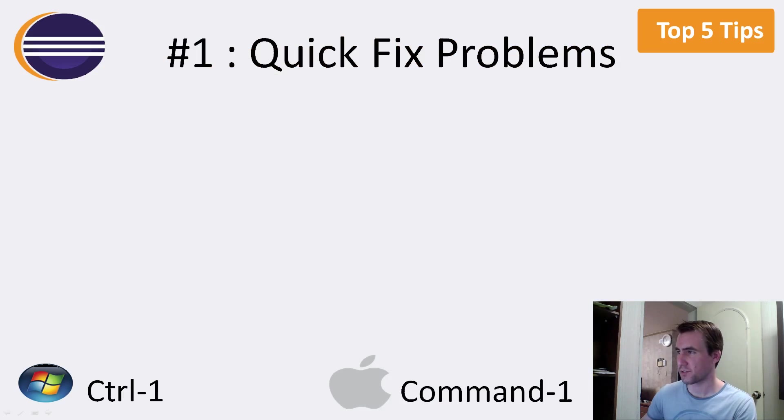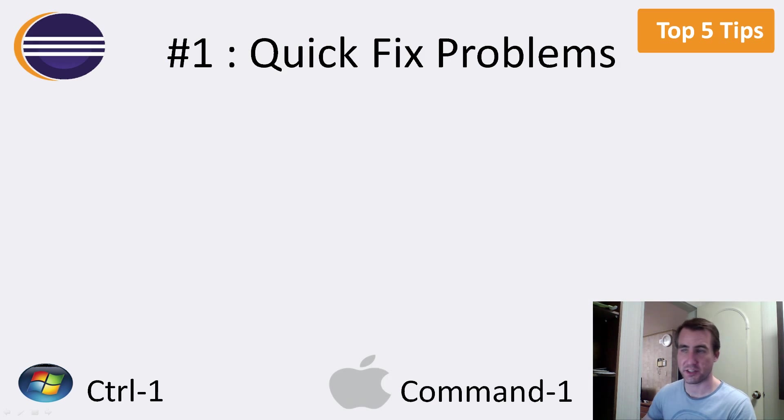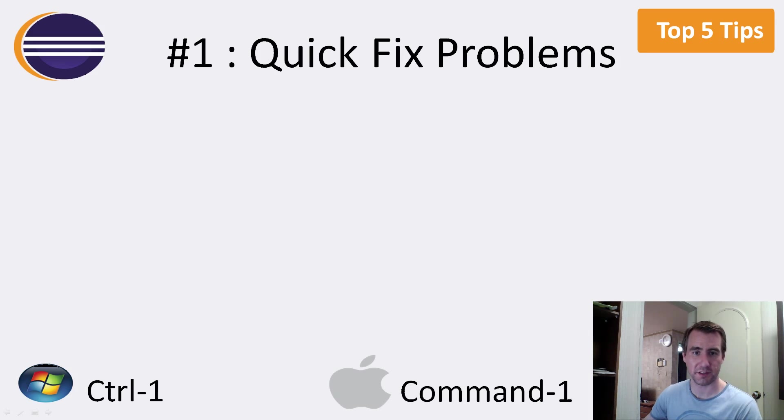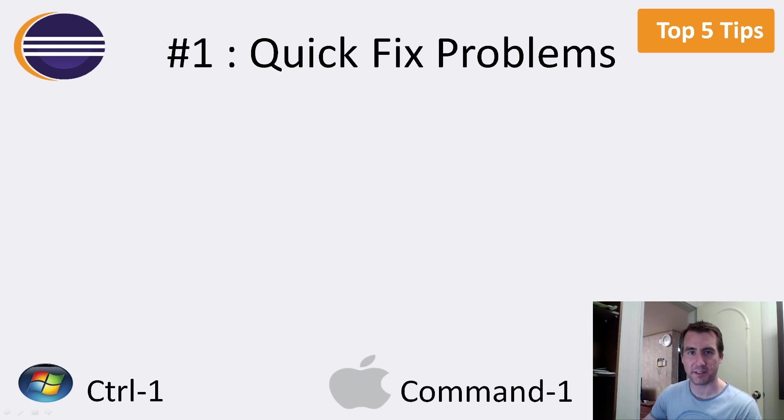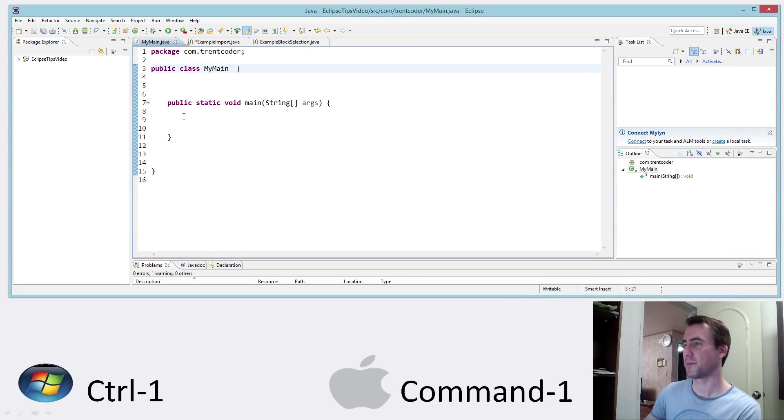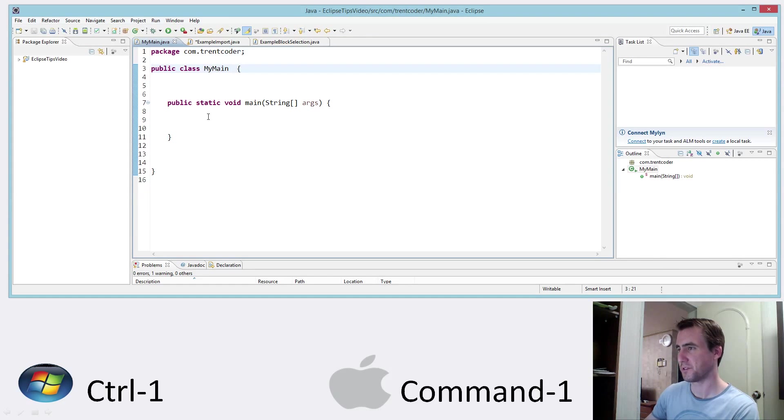So the first thing I want to talk about is how to quick fix problems that you have in Eclipse. So these are compilation issues. And the way you can do this is in Windows pressing control 1 or on a Mac pressing command 1. Rather than talk about it, let's actually look at an example here. So I just brought up the IDE here and I've created a basic class. There's not really much to it. It's almost as simple as it can be.